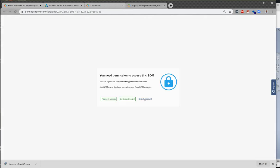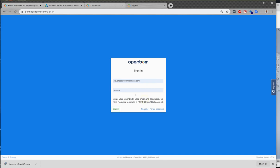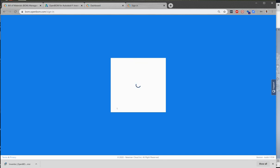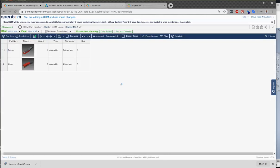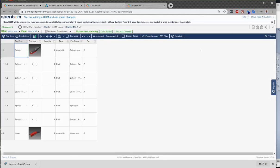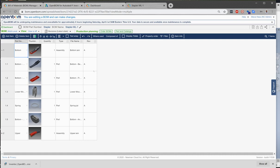Here we go. You may need to sign in again on your first time. The browser caches the credentials. And here we have it. Here we have a multi-level bill of material of our stapler with properties that came in from our BOM settings inside Inventor and the structure that came in as well from our structure design in Inventor.